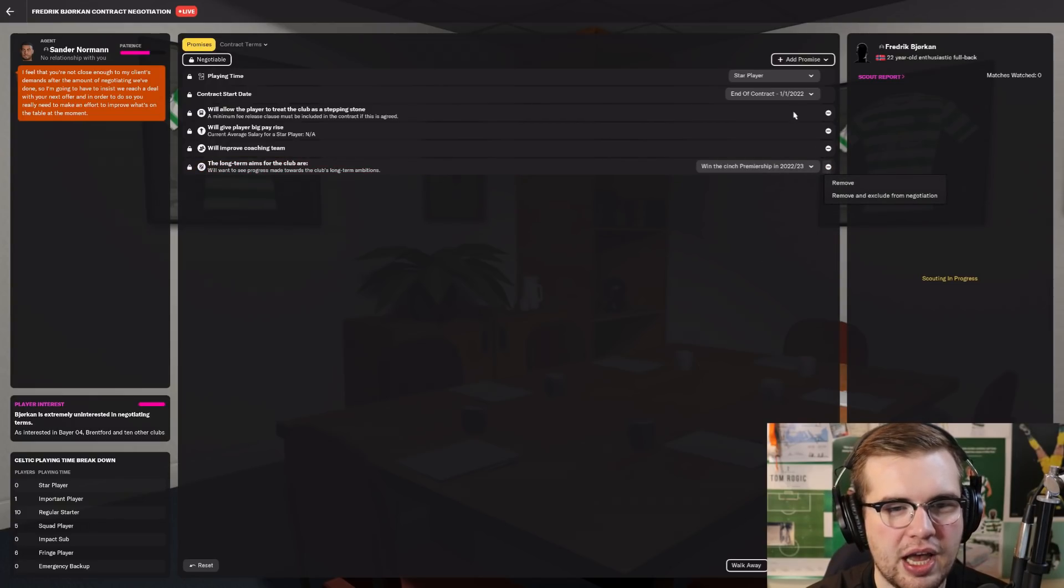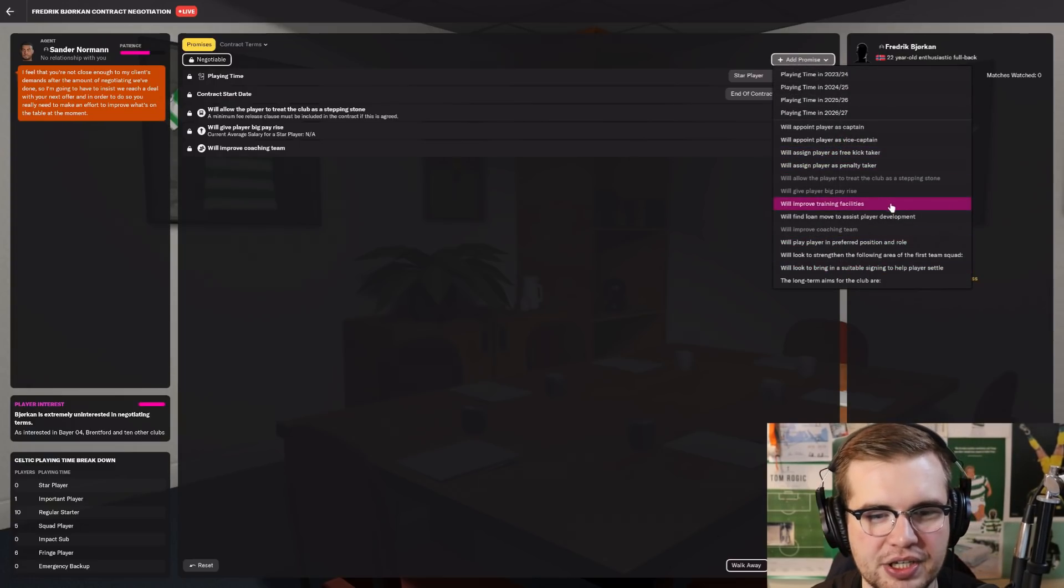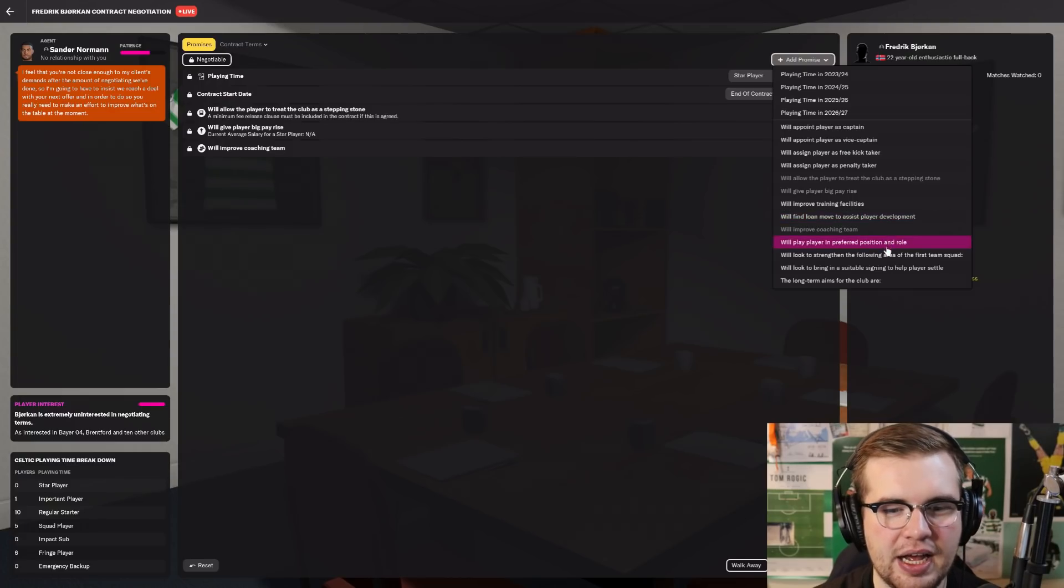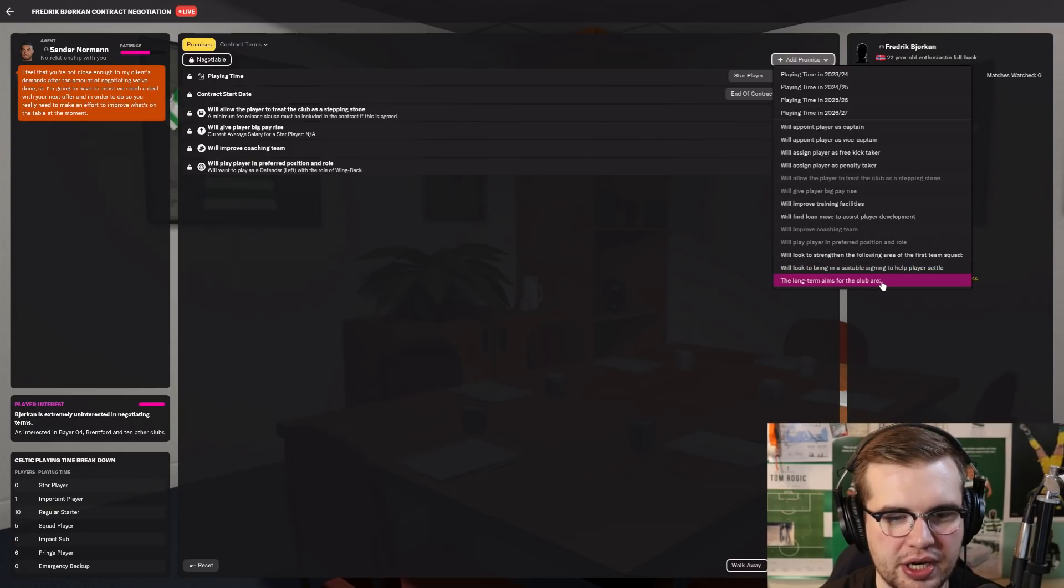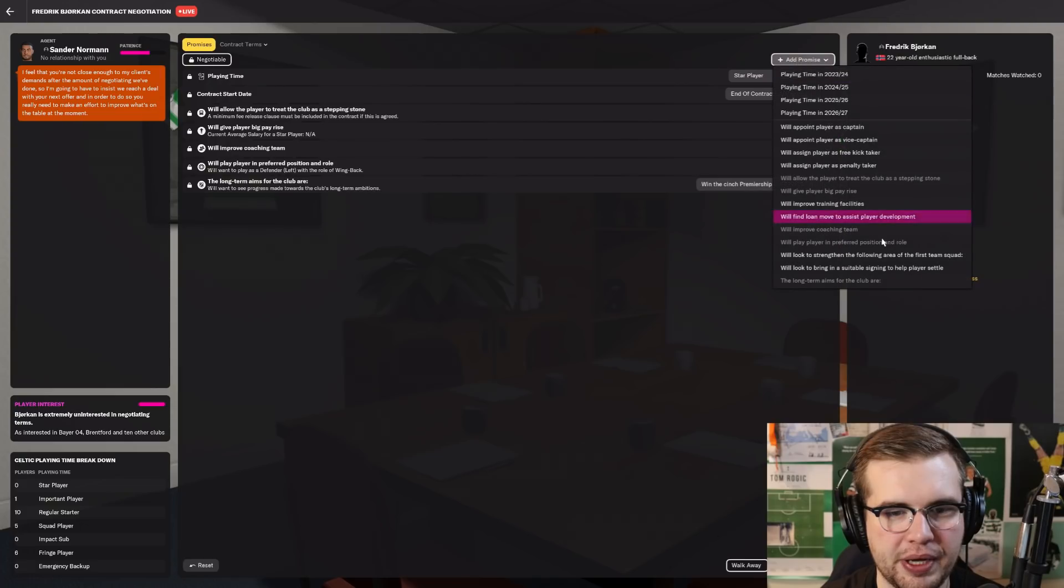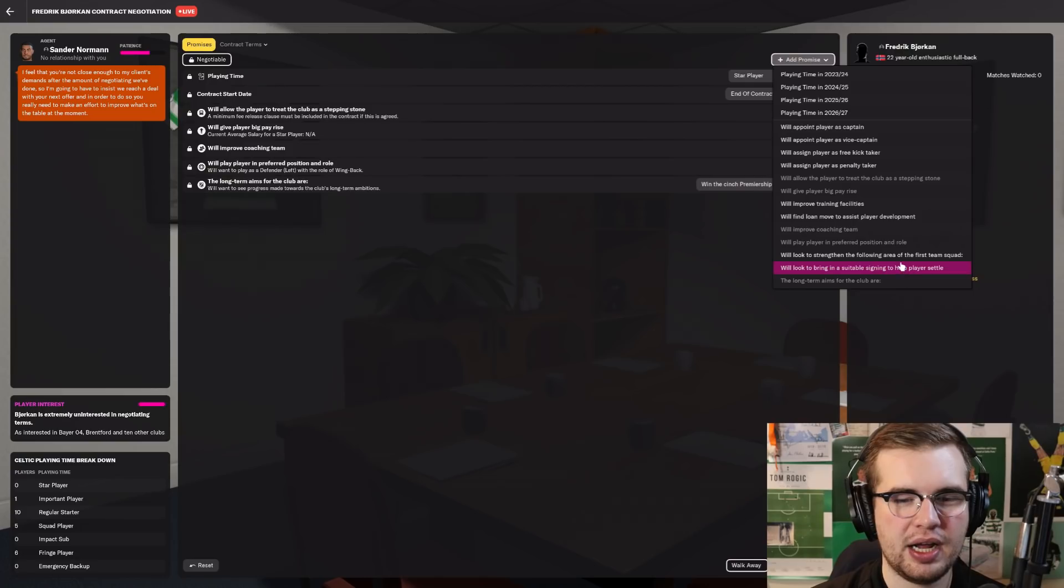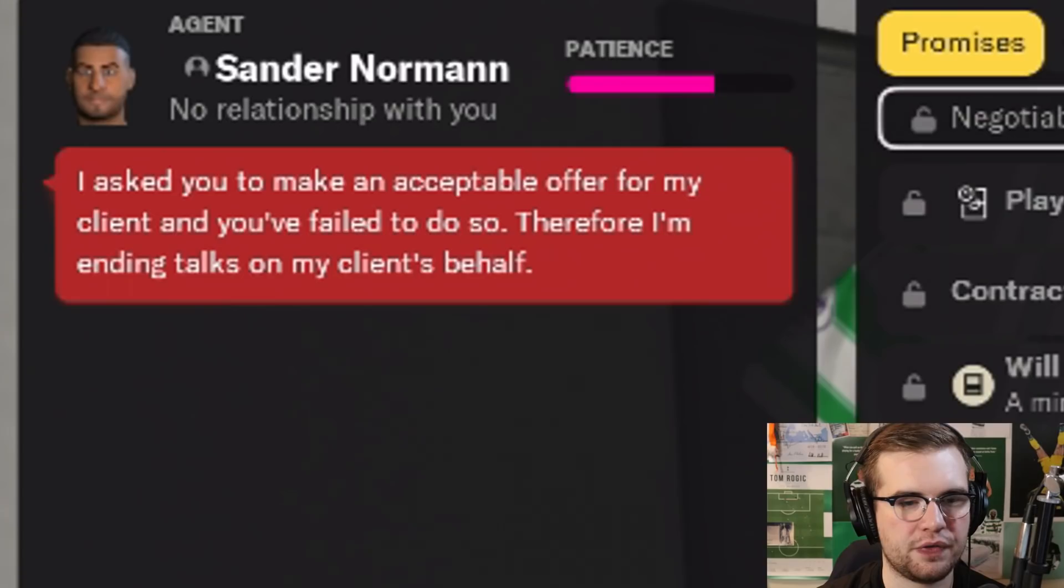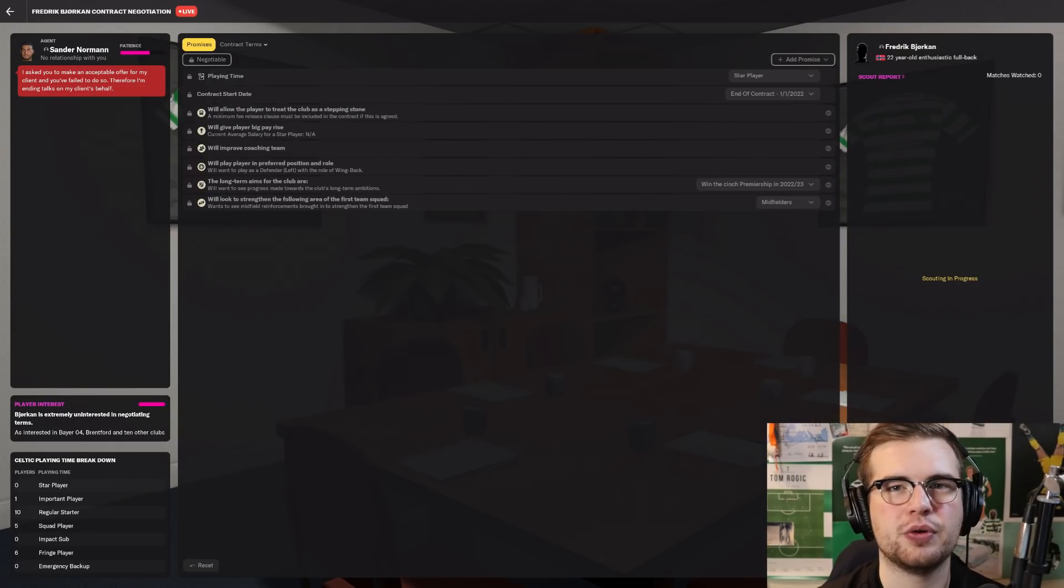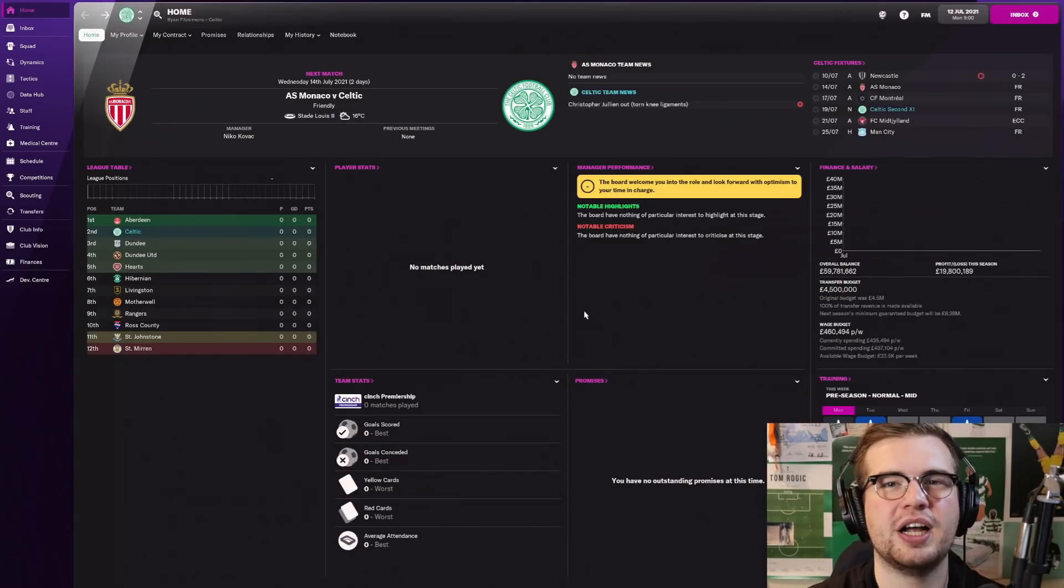My client isn't convinced by the prospect of playing for your club. He's looking for the following as a starting point, but you need to add further incentives. So he wants more than that. Let's say he can treat the club as a stepping stone. Big pay rise, we'll give him that. We'll improve the coaching team. I think that should be enough to hopefully sway him. Okay, I feel like you're not close enough. I'm going to offer him everything that's realistic. Fuck you! Okay, Bjorkan says no. He doesn't want to join us. So Frederik's off the cards.